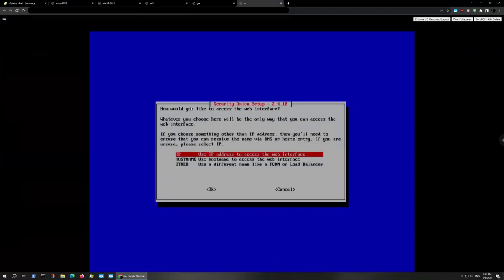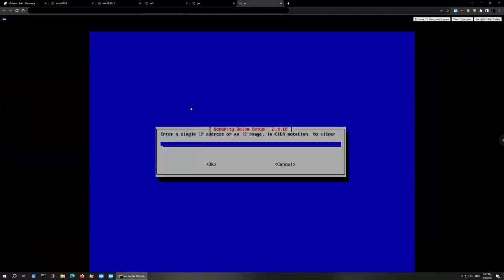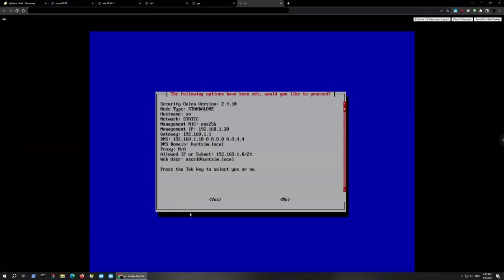Set up the admin user account — I'll use user-one at huntthem.local — and enter a password twice, making sure it's one you'll remember. We want to allow access to the Security Onion web interface via IP address, so select yes. Specify the management network for access. Review your setup configuration carefully — make sure everything matches; if not, go back and redo it. Then select OK to proceed.